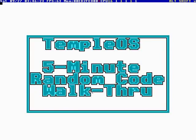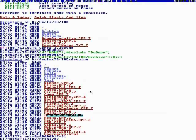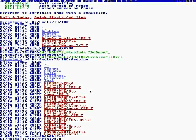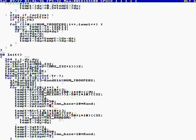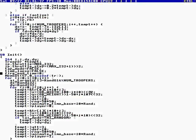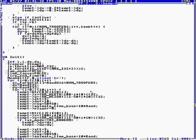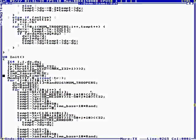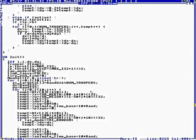Okay, this is TempleOS 5-Minute Random Code Walkthrough, Episode 22, and I'm your host, Terry Davis. Let's see where God sends us today. Alt-B.